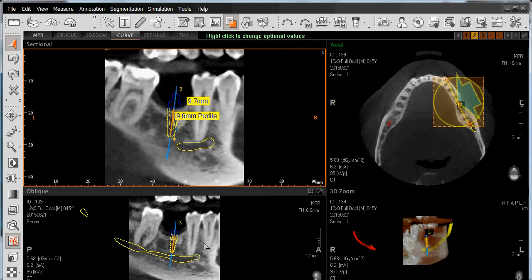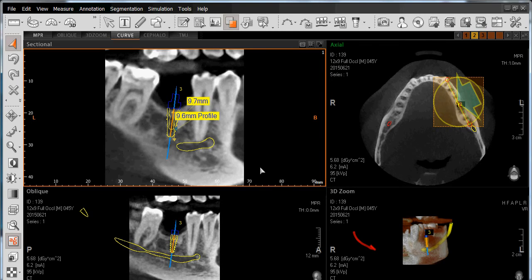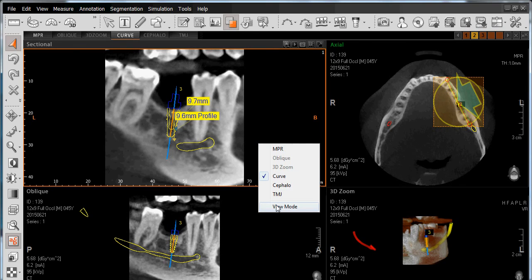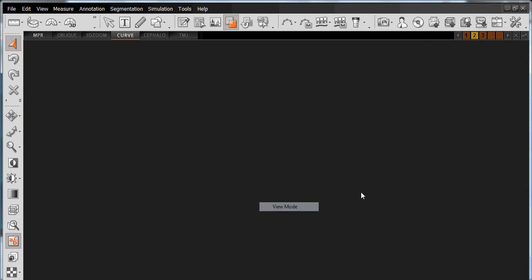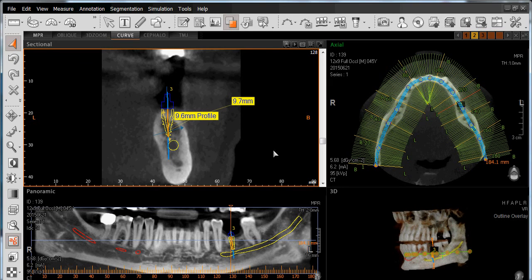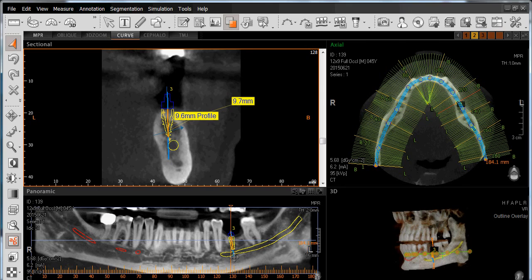Once you're done with your oblique view and have verified the placement of your implant, right-click again and left-click on View Mode. At this point, you've now placed your virtual implant at site number 19 using the US tooth numbering system, and number 36 using the Canadian tooth numbering system.